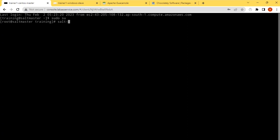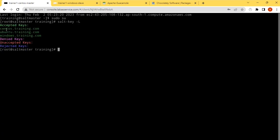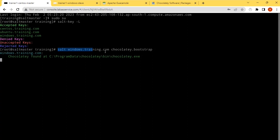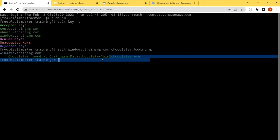Salt hyphen key hyphen capital L. This is the Windows to bootstrap the Chocolatey package manager on the Windows. The command will be salt windows.training.com, the command will be choco install the Chocolatey. I think Chocolatey is already available, so we are good. This will - if the Chocolatey is not available on the minion it will bootstrap it, but this server already has the Chocolatey.